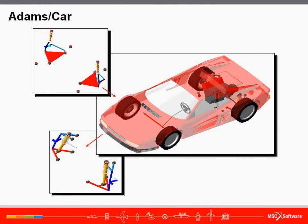Working in the Adams Car simulation environment, automotive engineering teams can exercise their vehicle designs under various road conditions, performing the same tests they normally run in a test lab or on a test track, but in a fraction of the time.